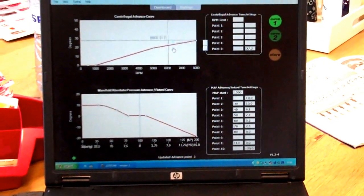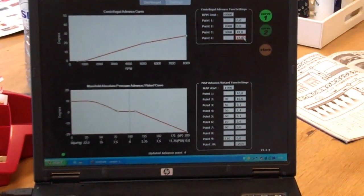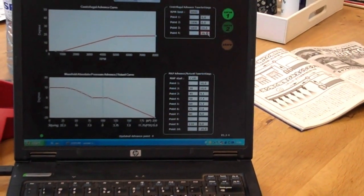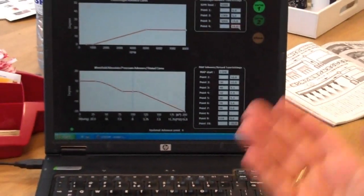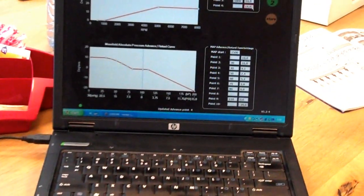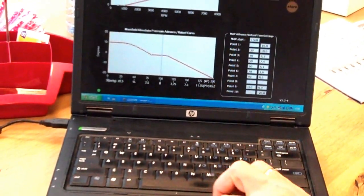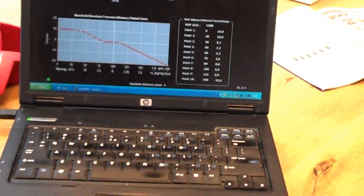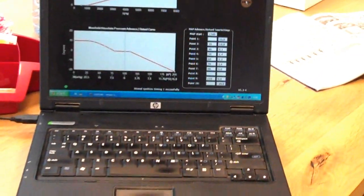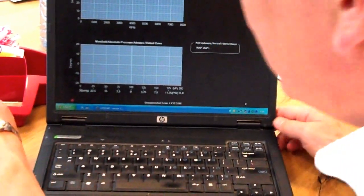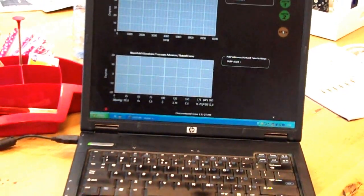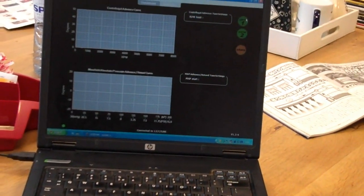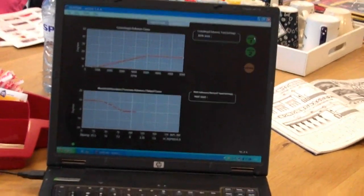Remove this one. And this one also back to 19 degrees. That's it. Now you have this advance curve in the 1-2-3 ignition. You have to store it, of course. Store. Now it's over there. So if I now unplug it, this is the curve again.